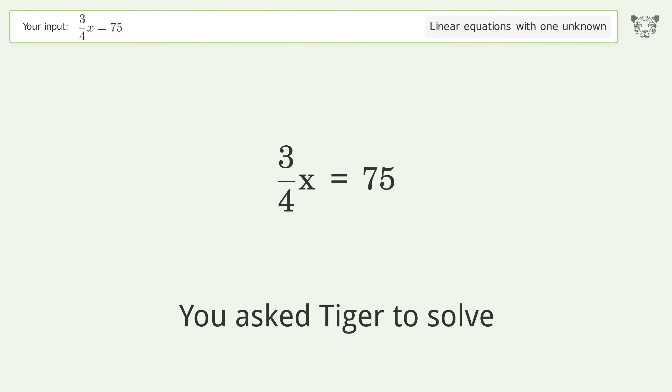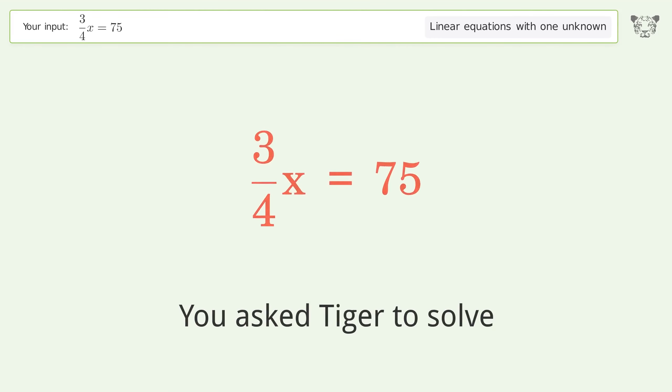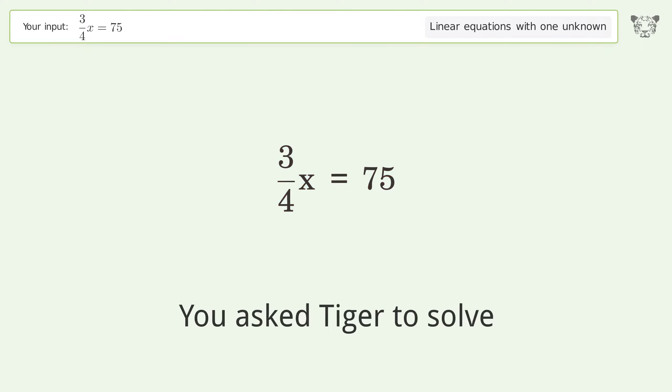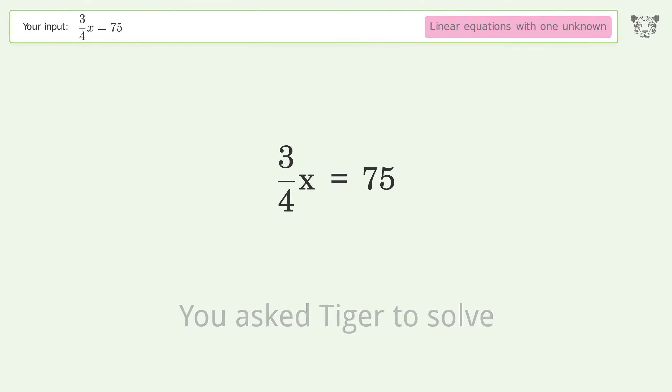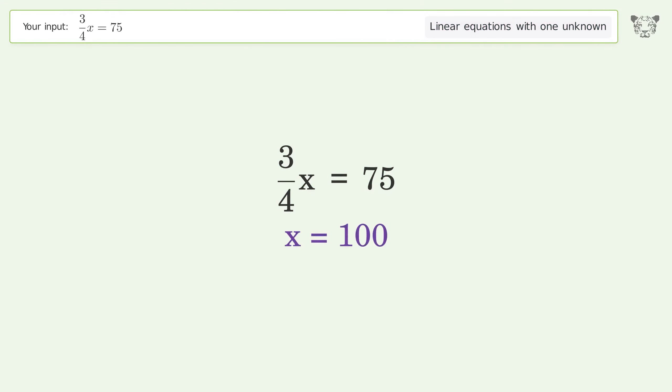You asked Tiger to solve this. It deals with linear equations with one unknown. The final result is x equals 100.